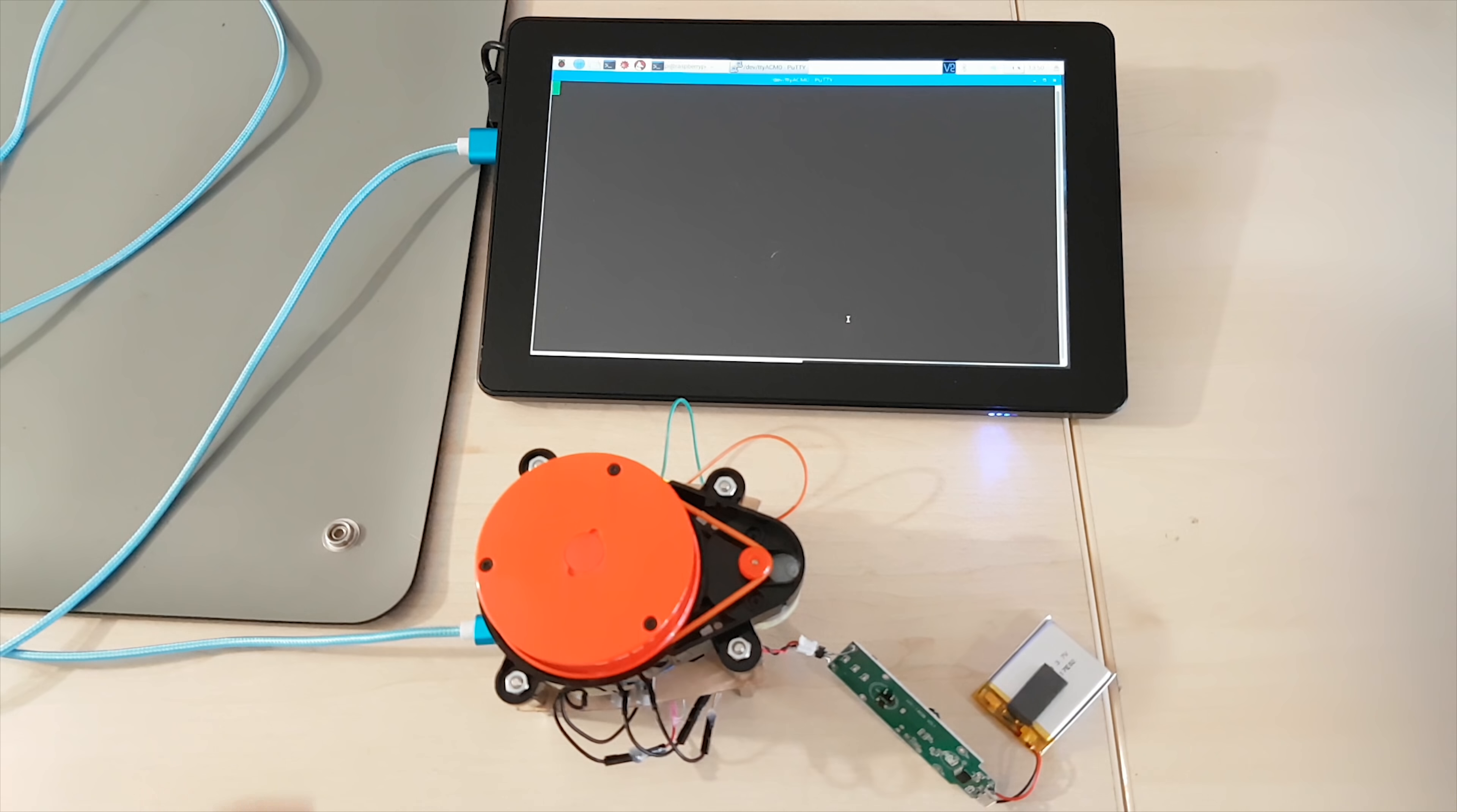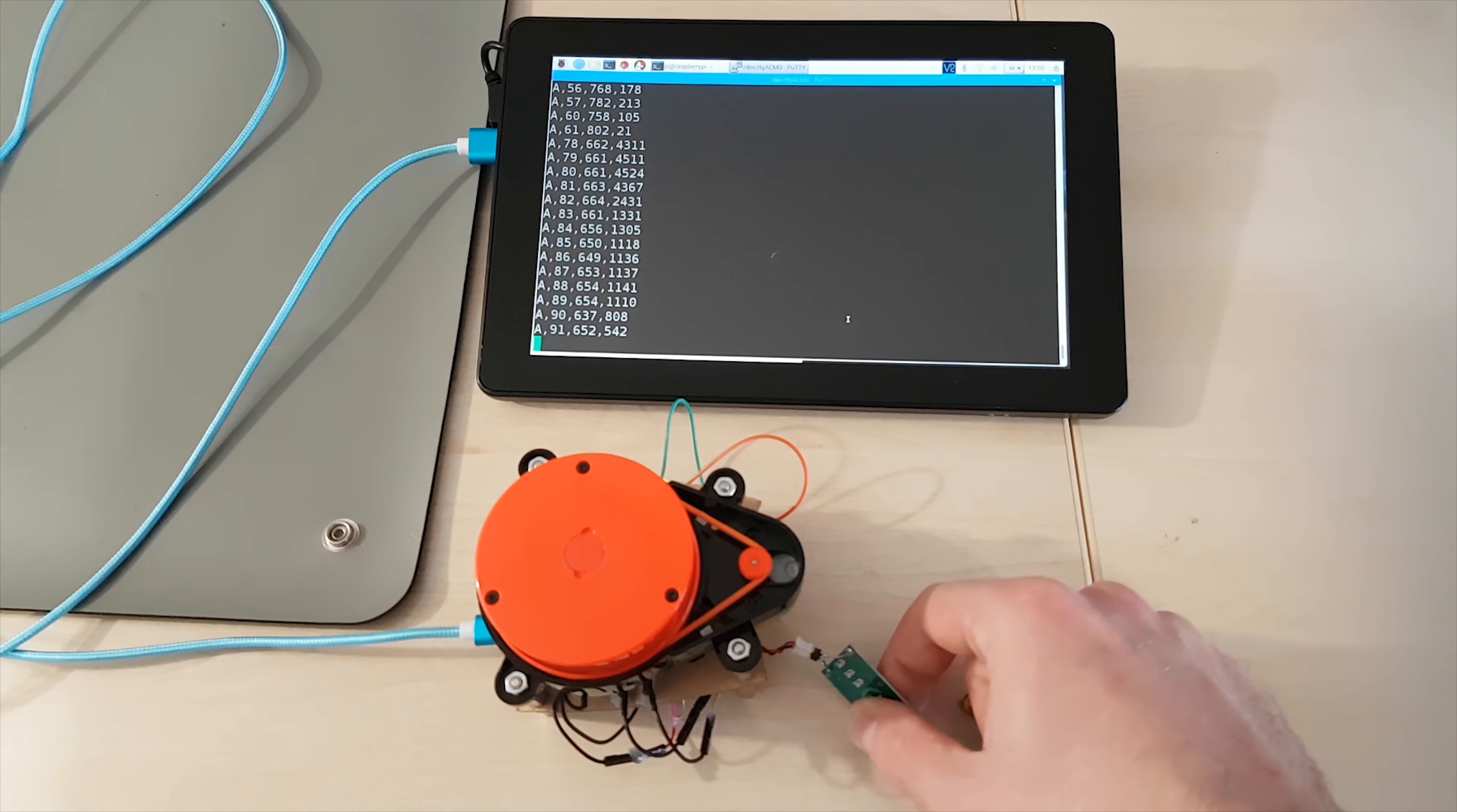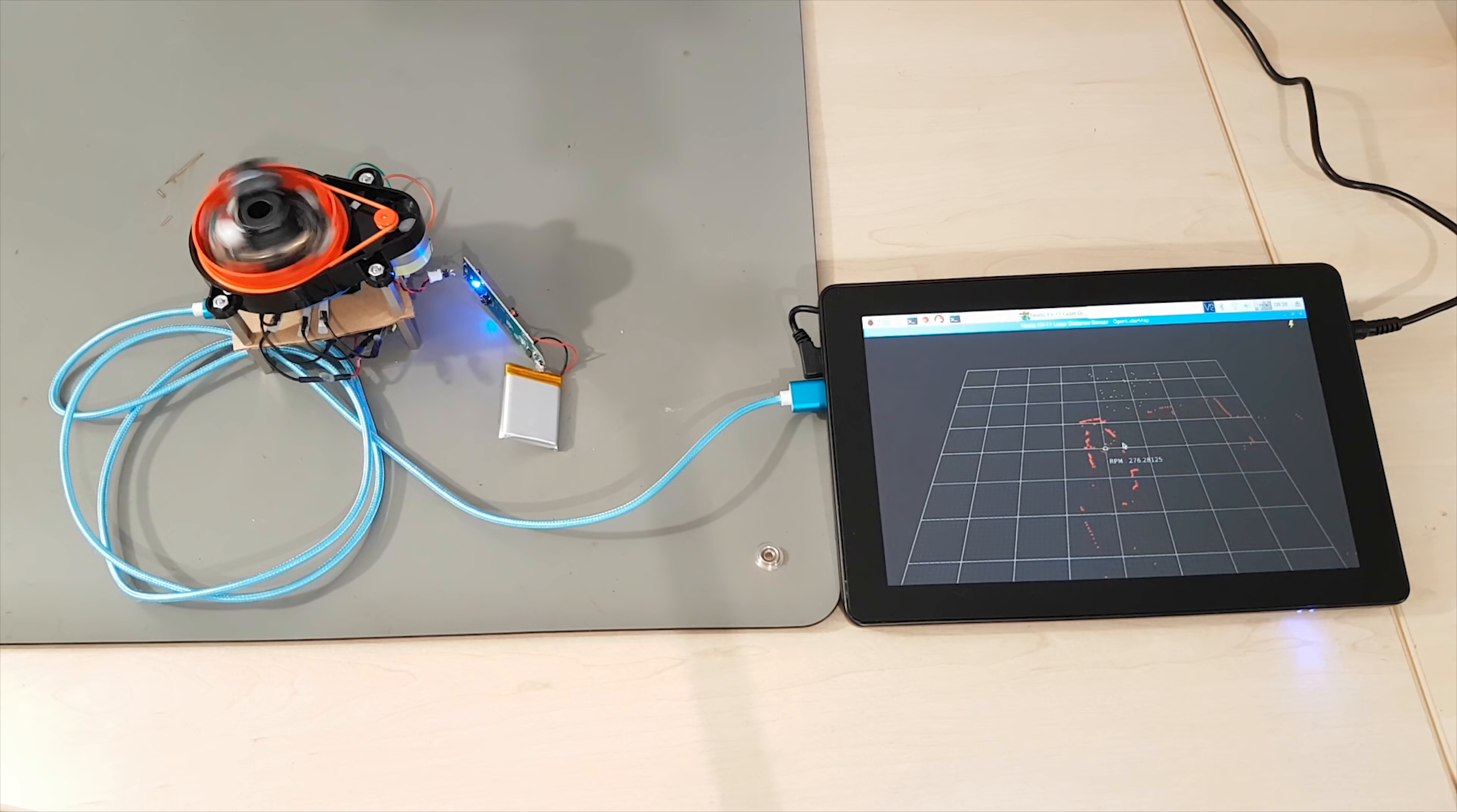It is putting out a ton of data, which is not so easy to handle for a humble Raspberry Pi. Especially not if it has to visualize it all.